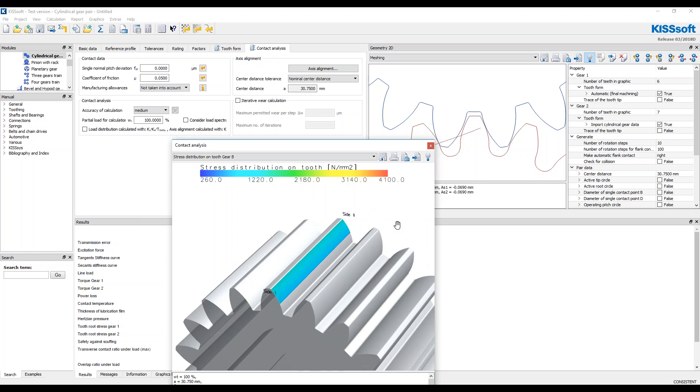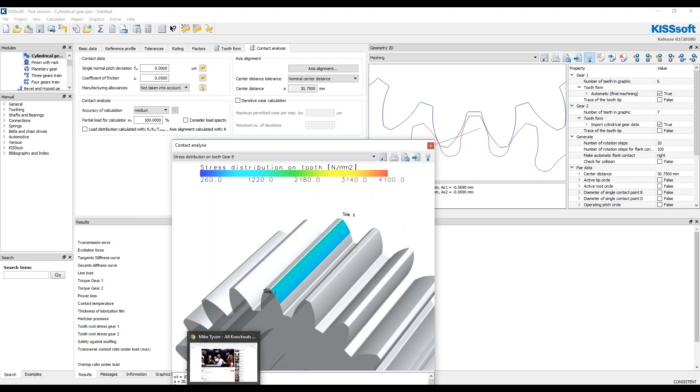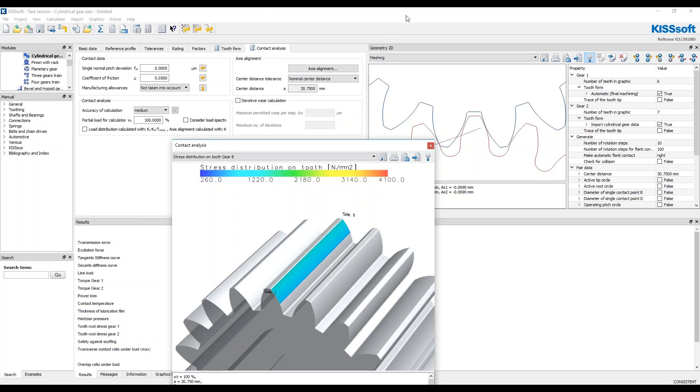If you have any questions, you certainly can go to kisssoft, K-I-S-S-S-O-F-T.com and dig around in the tutorials there. I can show you that. Let's see. It's just www.kisssoft.com.